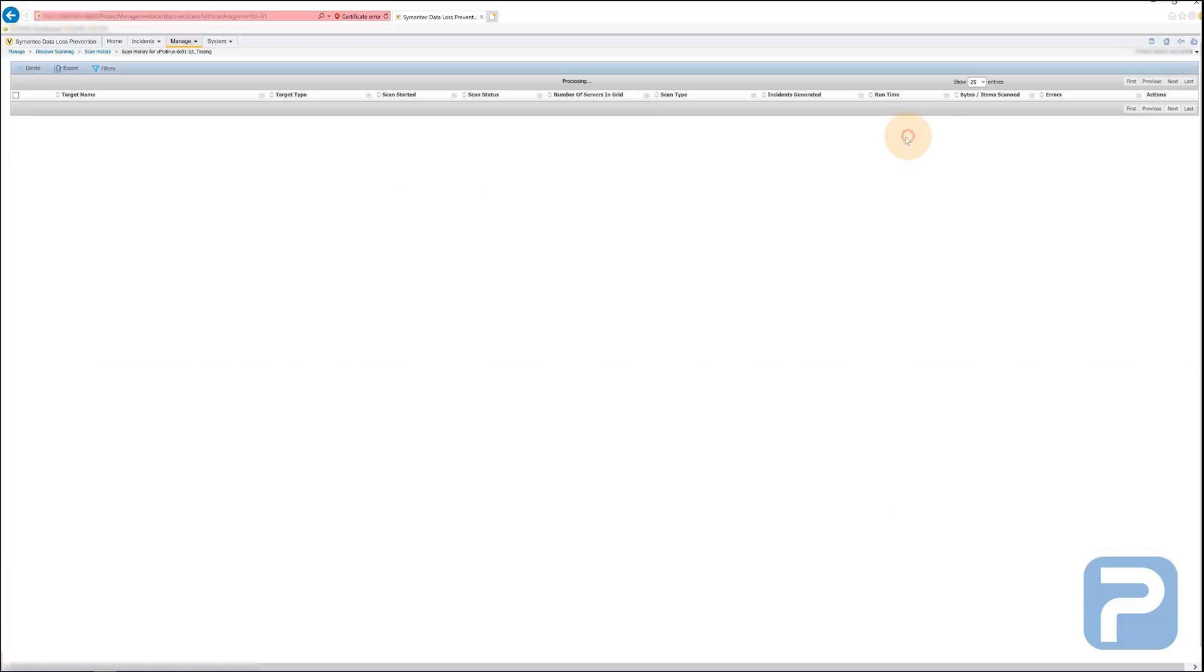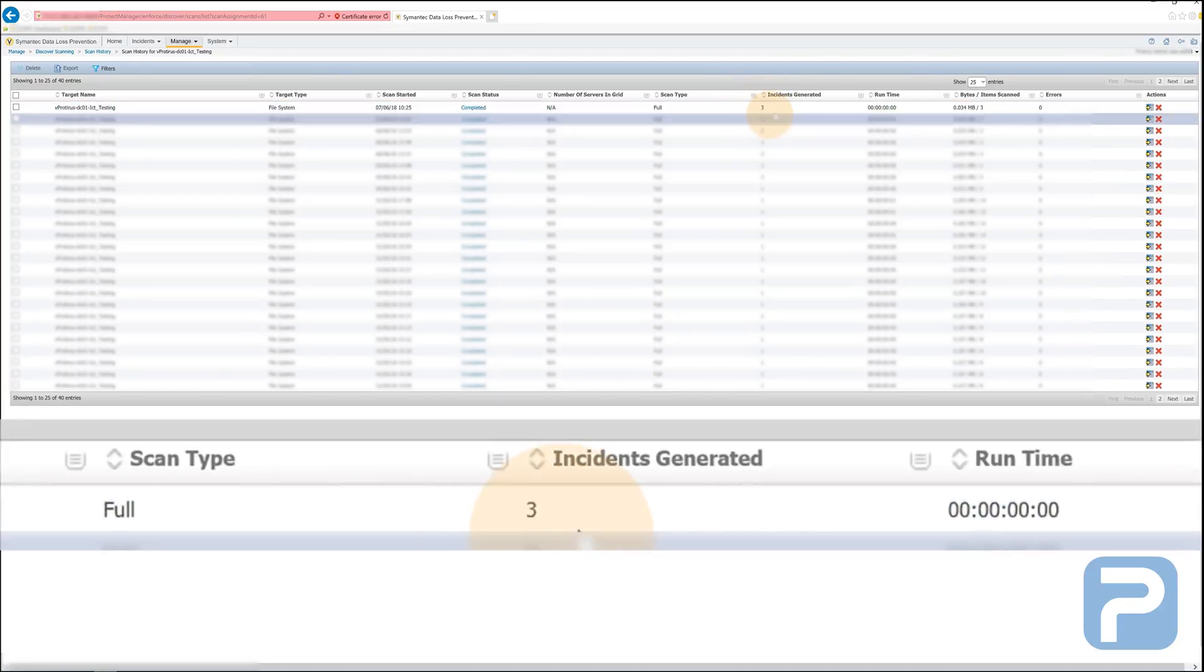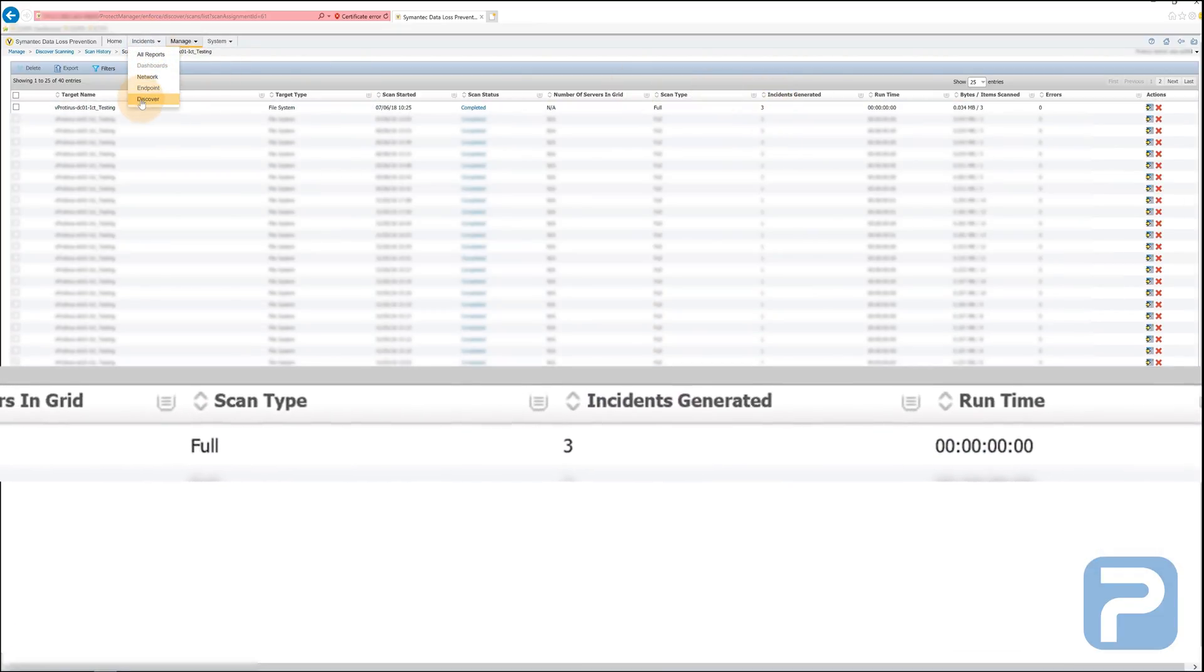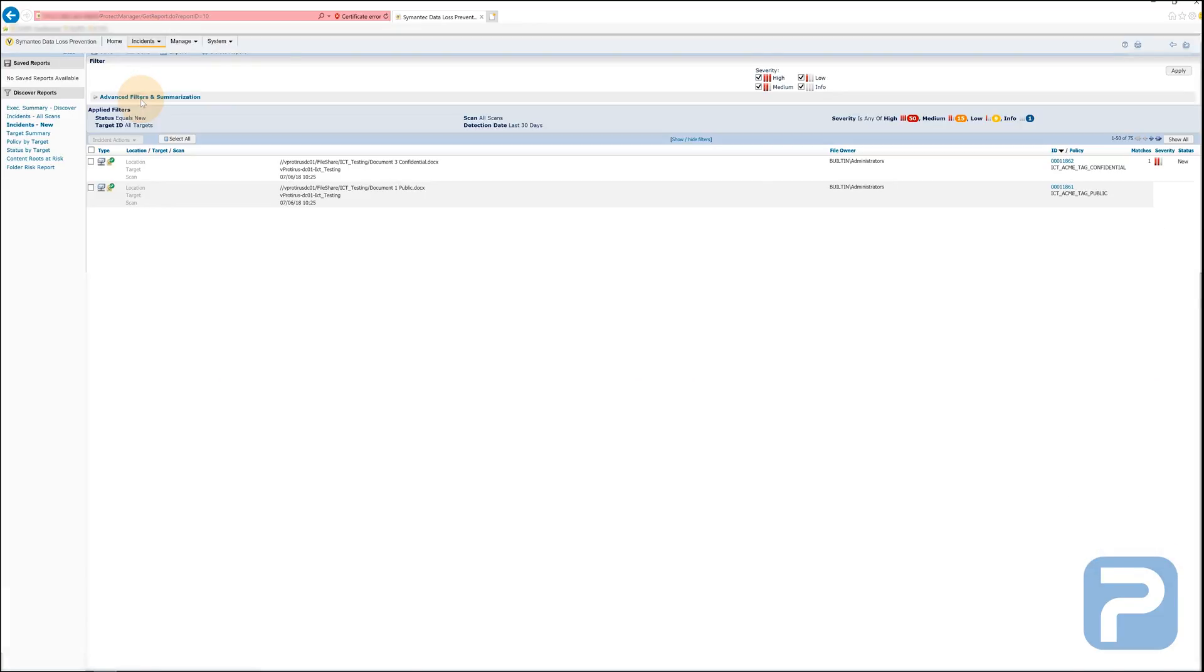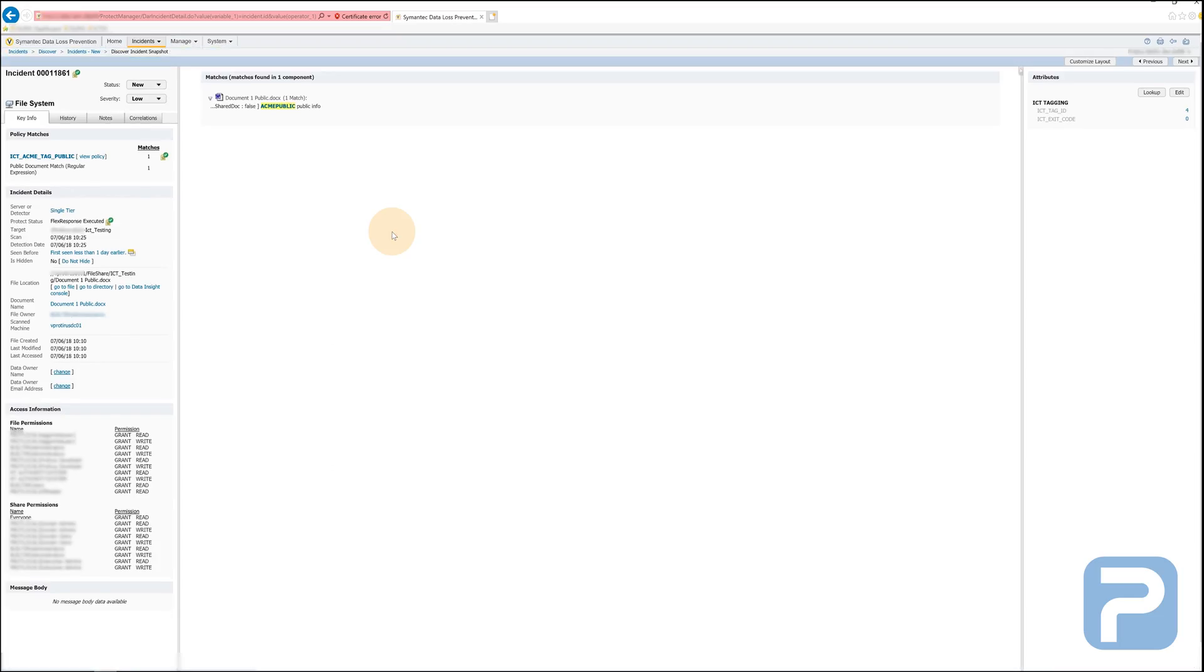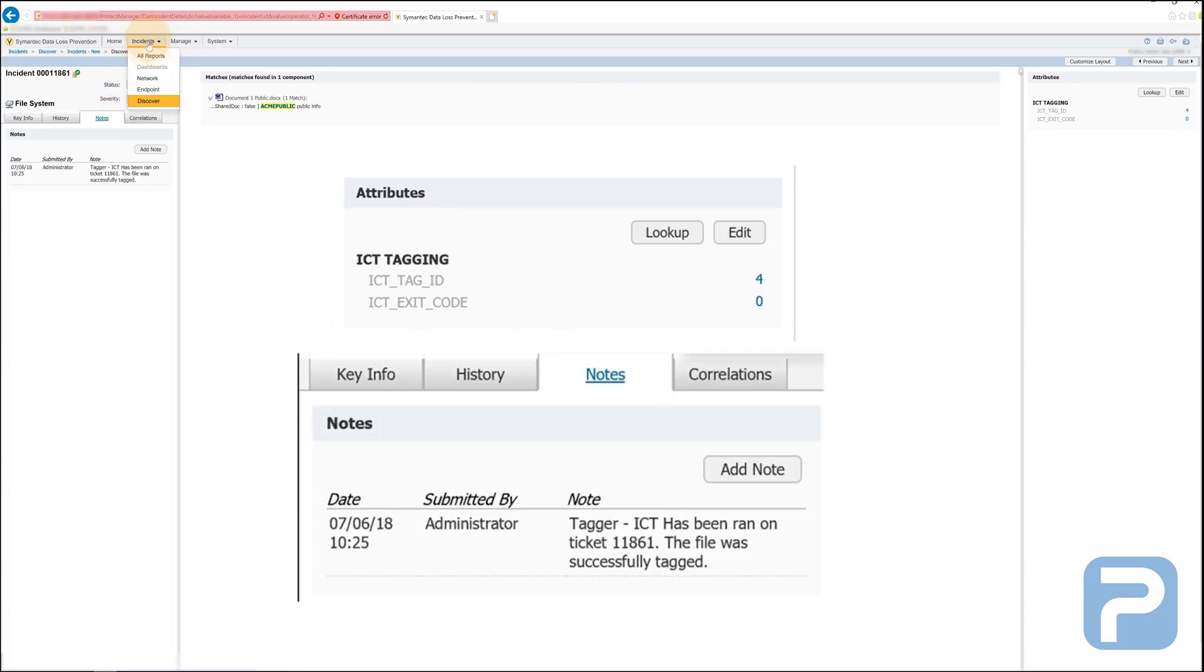If I navigate to the discover incidents in DLP, I should see tickets for each of these incidents. As you can see, a flex response has been run on all of these files, an exit code from the Protirus tagger has been appended to the ticket in the top right, and we also have some notes about the process.